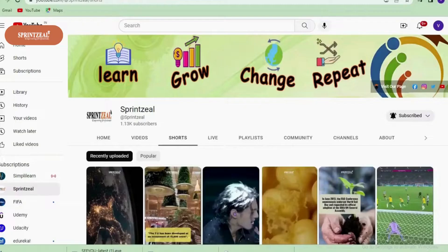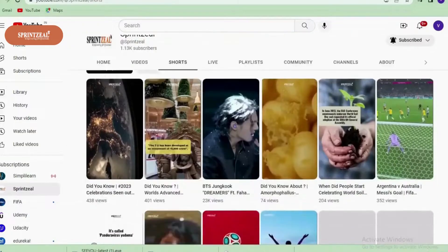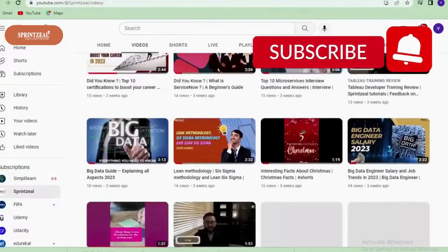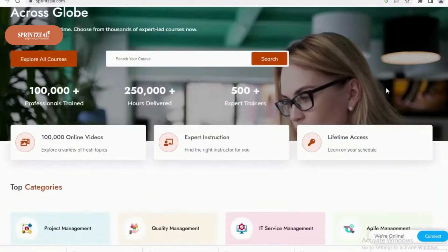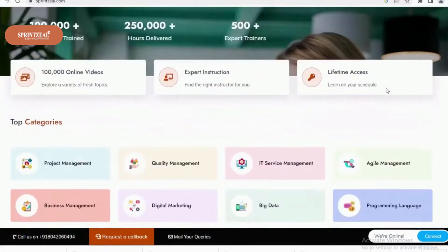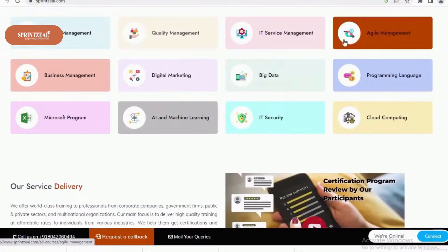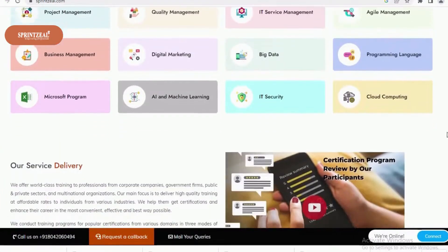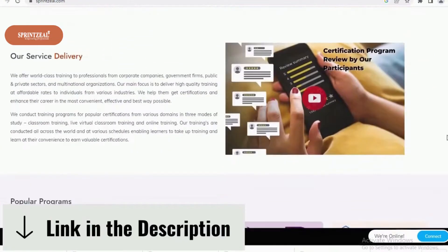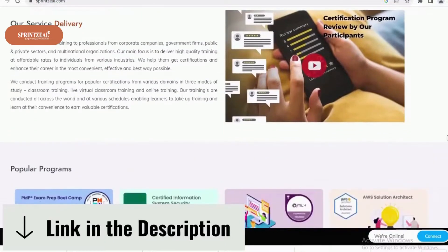But before we start moving forward, make sure to subscribe to the channel and click on the bell icon. SprintSeal provides training programs and certification programs on their website. If you're interested, do check out the links in the description.